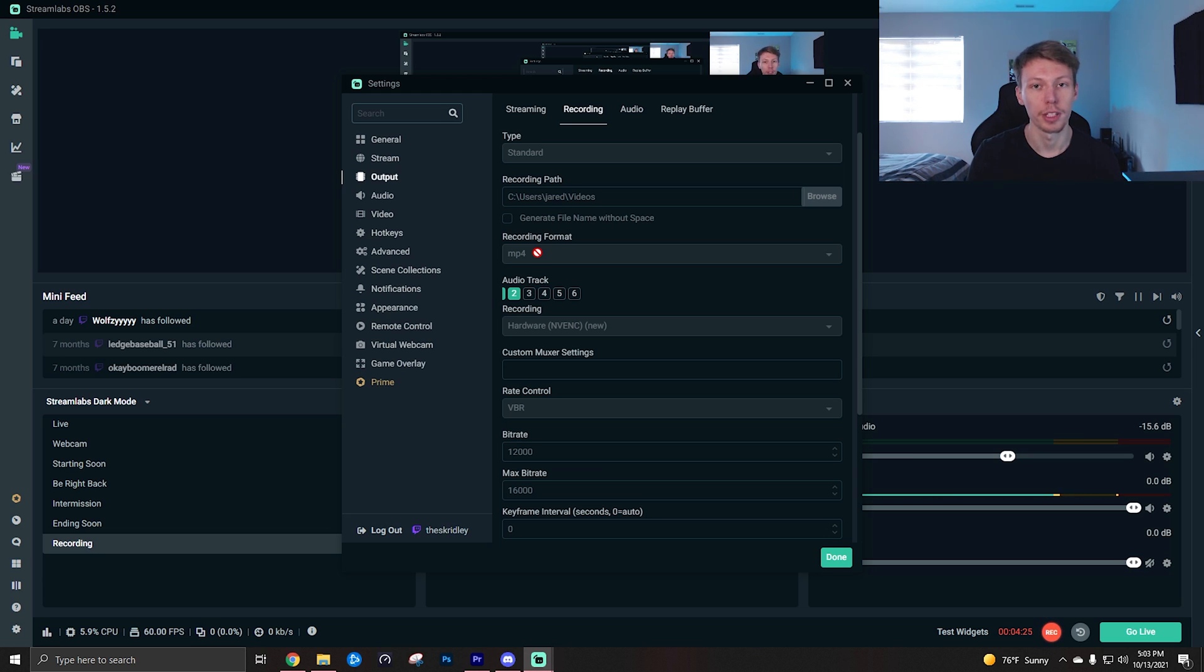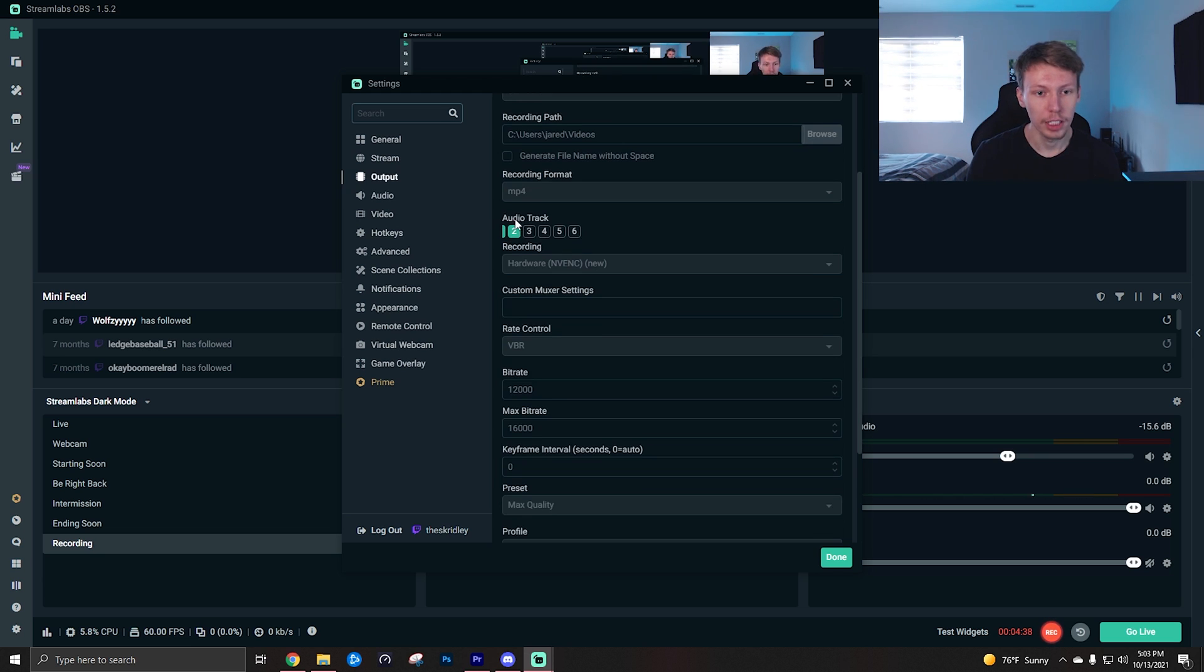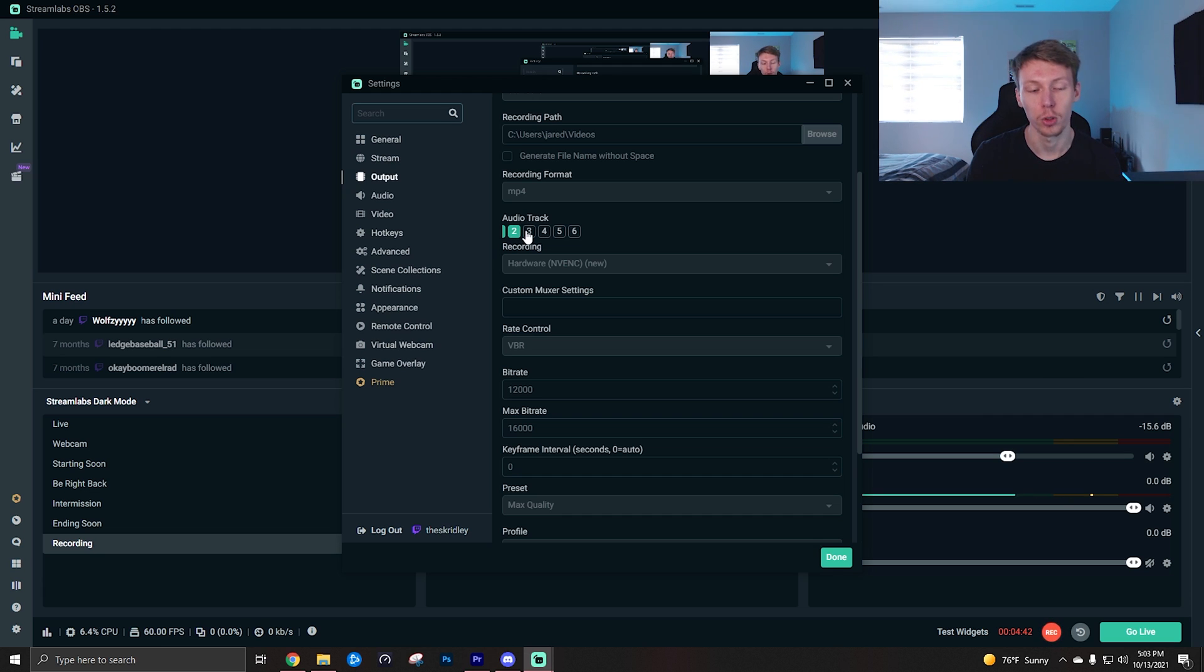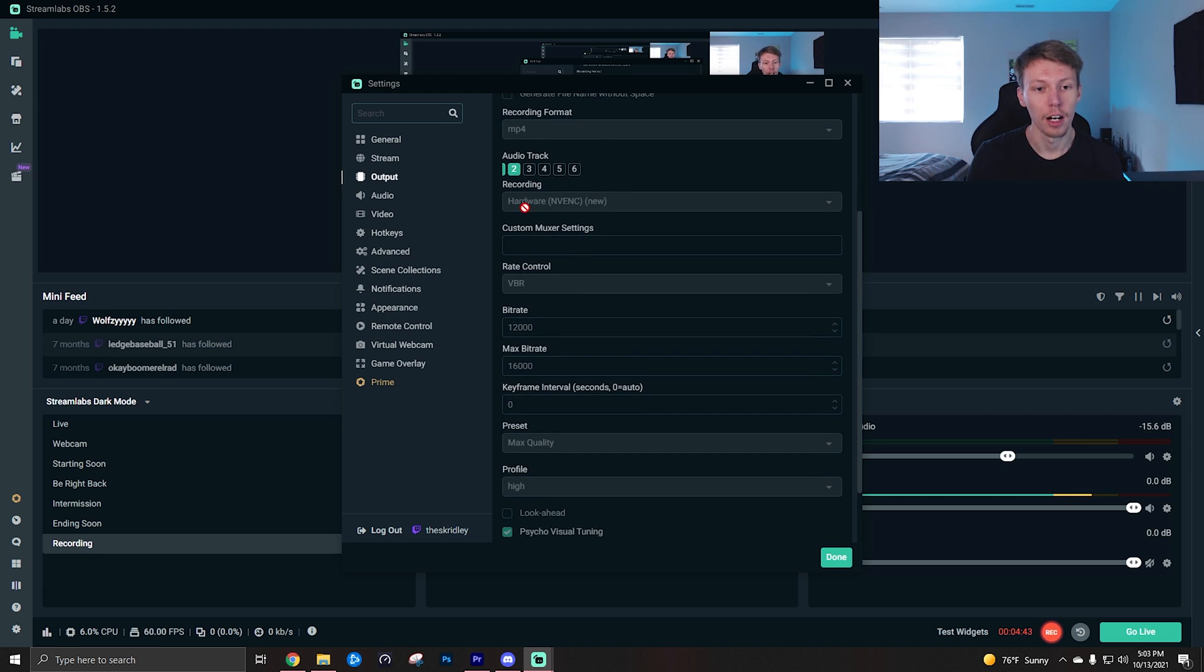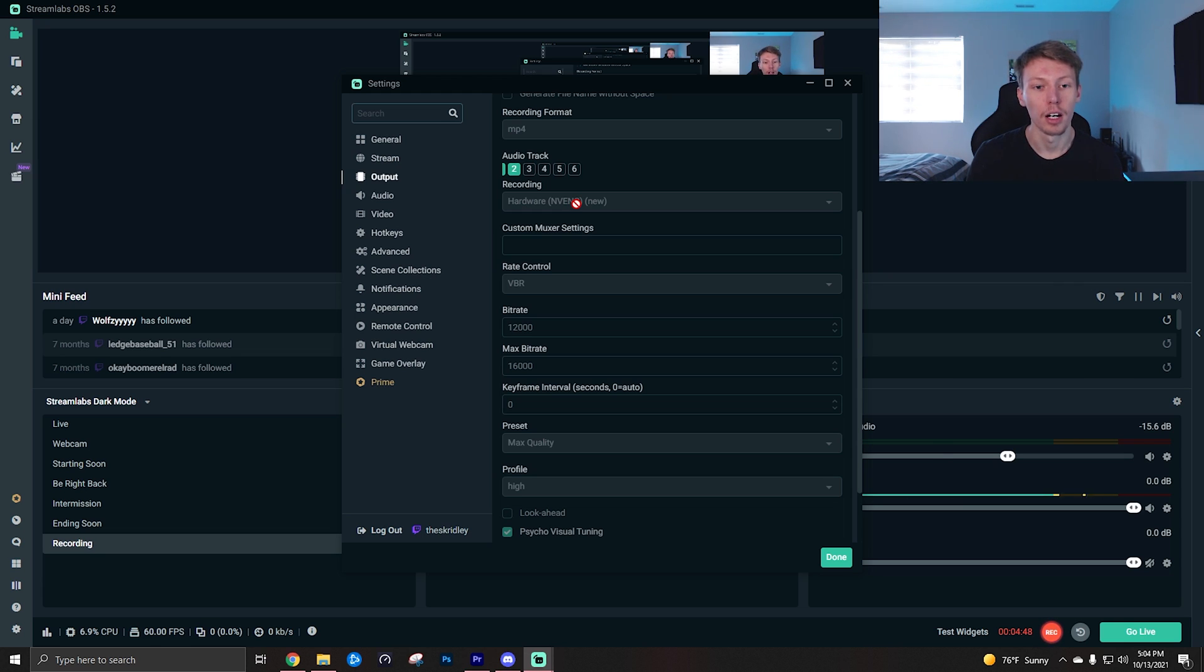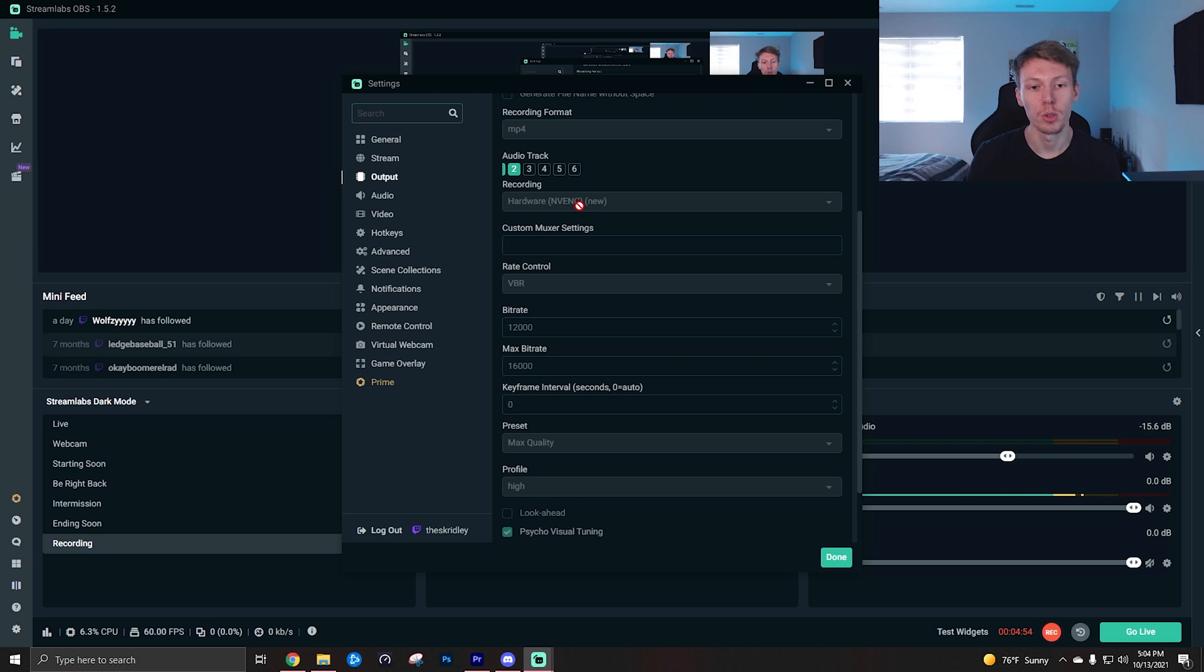Recording format, make sure you do change this to mp4. It's the best one, most compatible with everything. Again, audio track thing, make sure you have those enabled if you are doing multi-track recording.